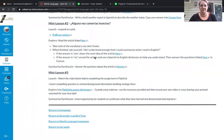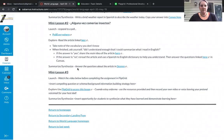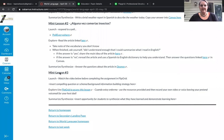Hello and good afternoon. Today I'm going to talk you through mini lesson 3, which is located at the bottom of our Canvas course.